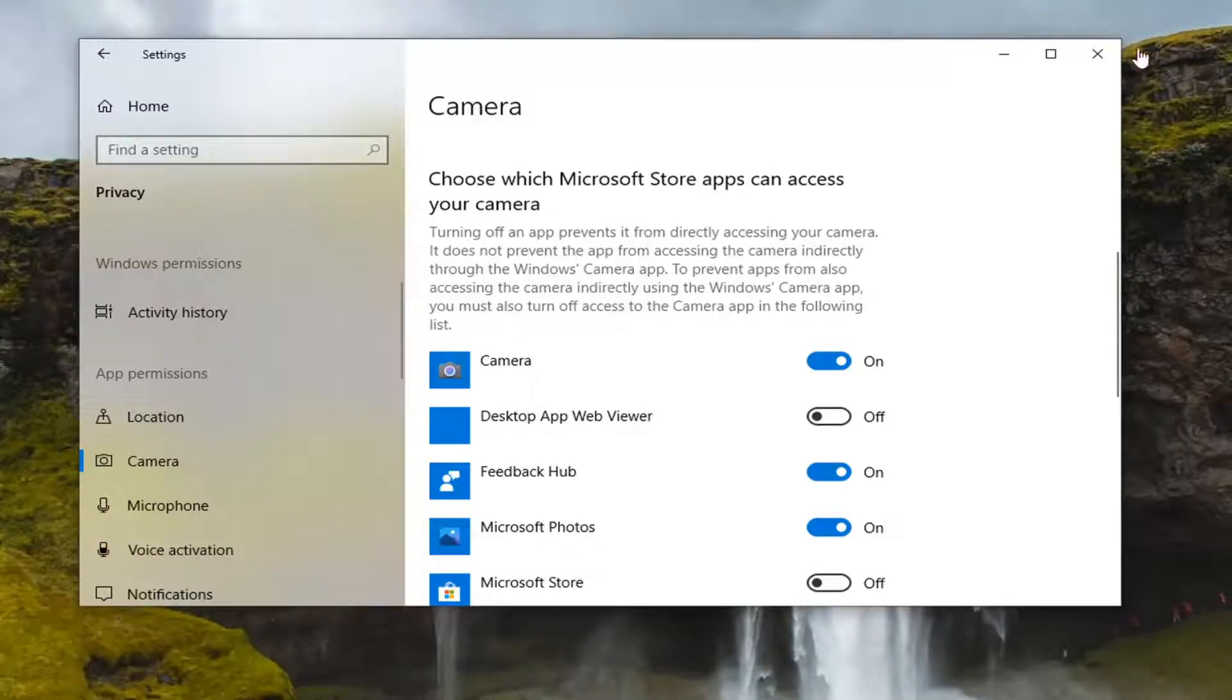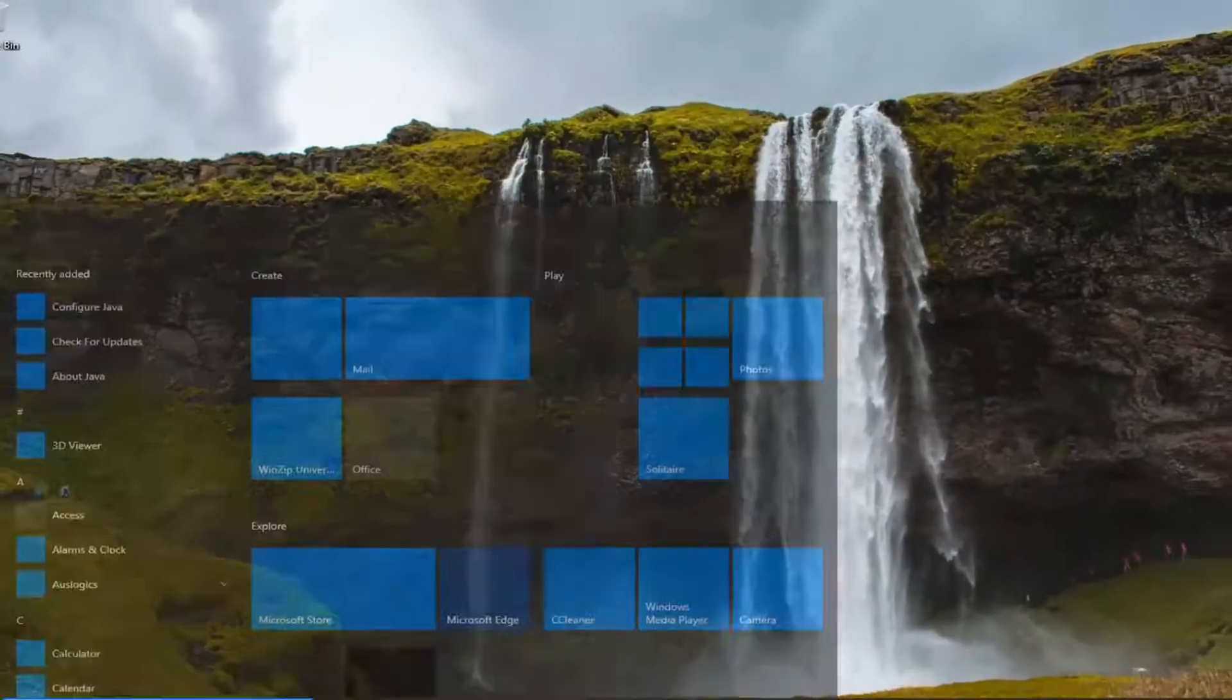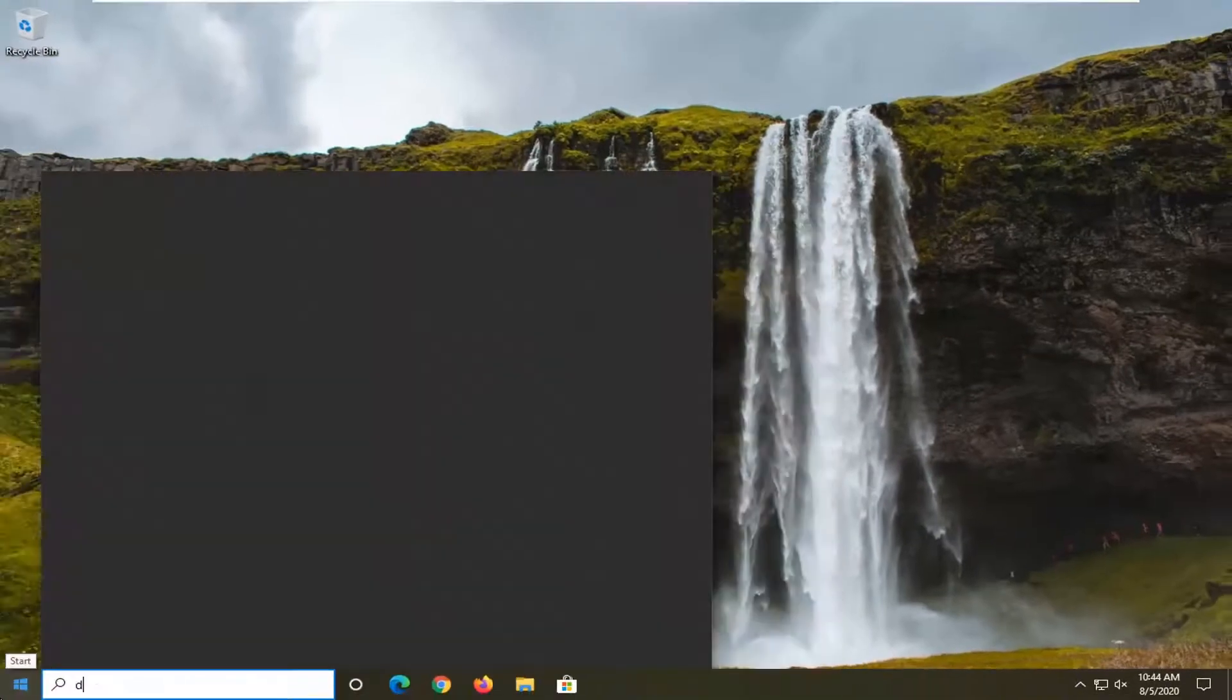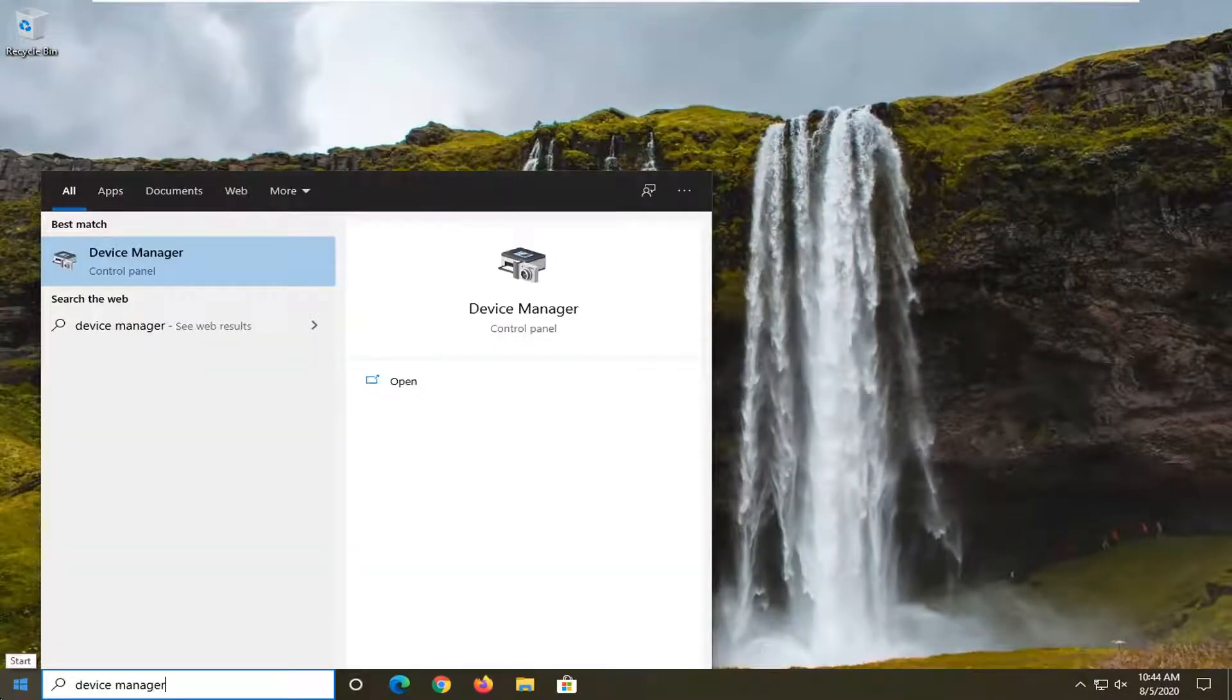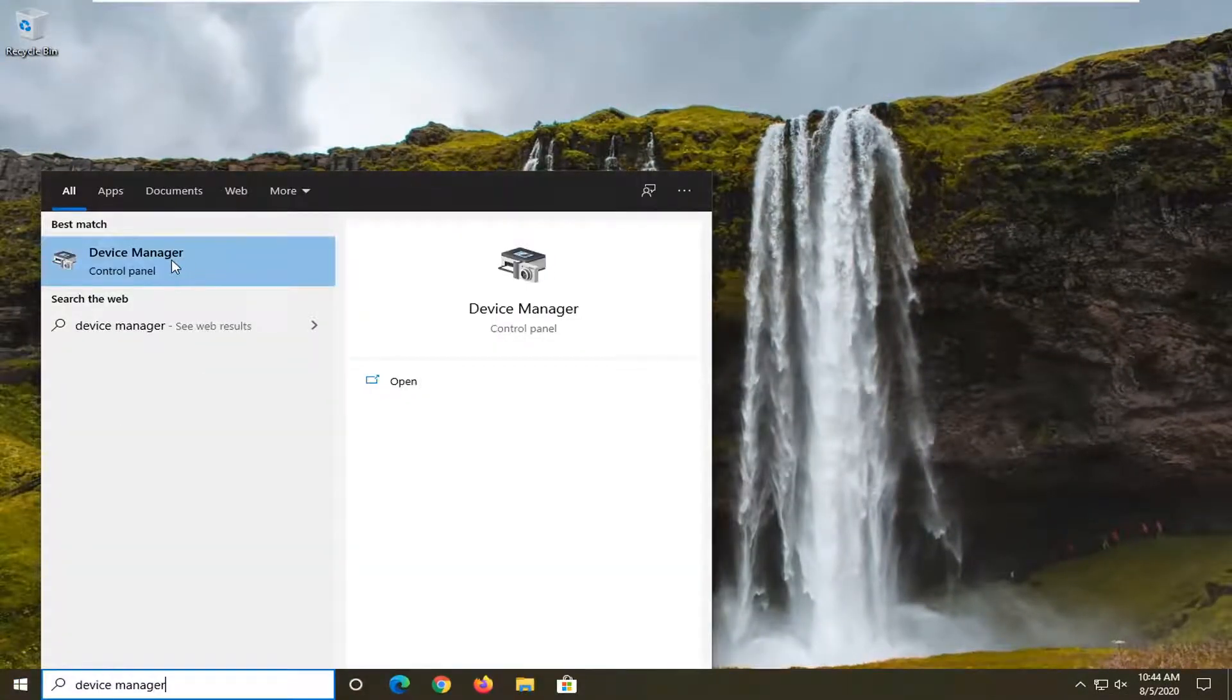Another thing you can do if you're still having a problem would be to close out of here, then open up the Start menu and type in Device Manager. The best result should come back with Device Manager, so go ahead and open that up.